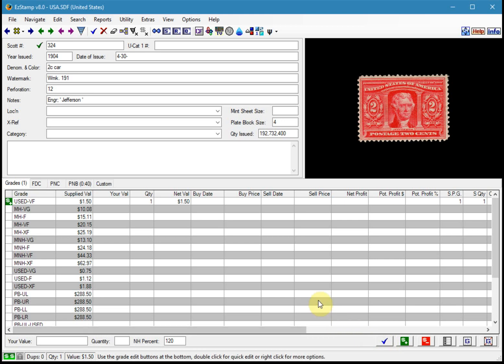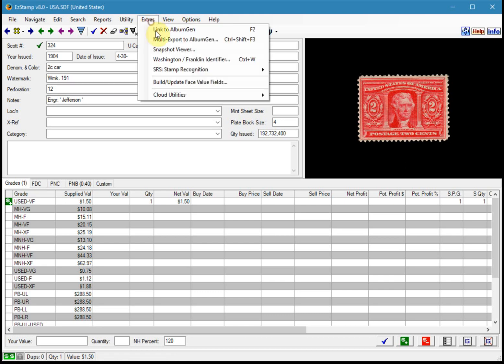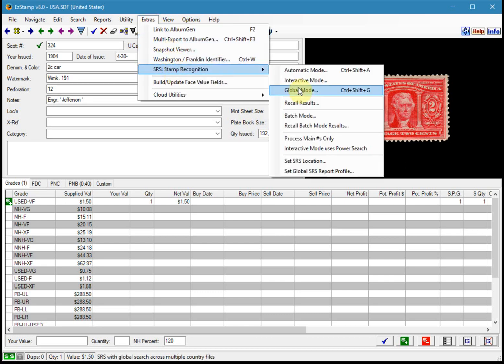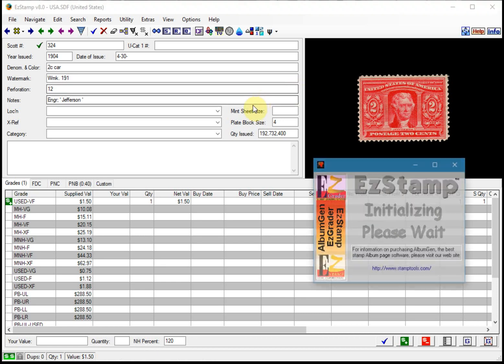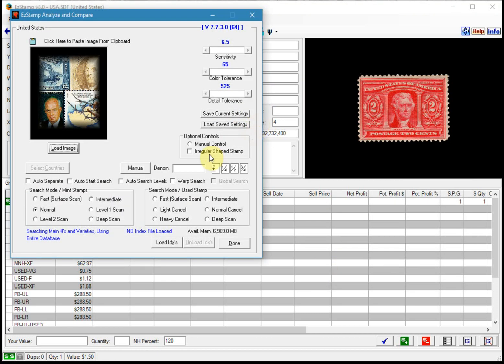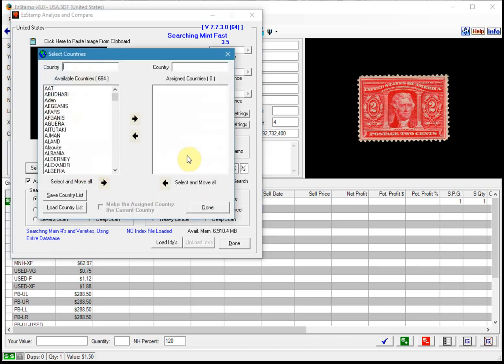So now I'm going to show you the Canada scan that I had previously prepared. So I'm going to start SRS again in global mode. And we'll set everything as we had before.